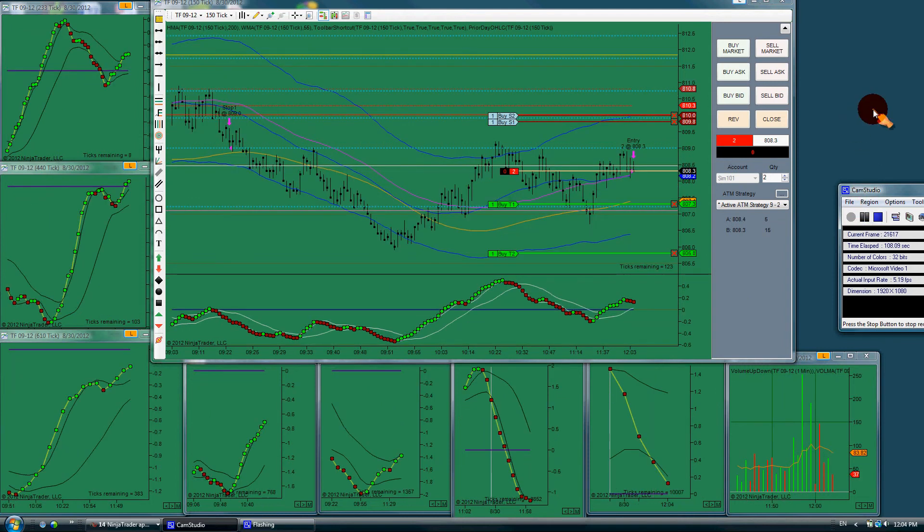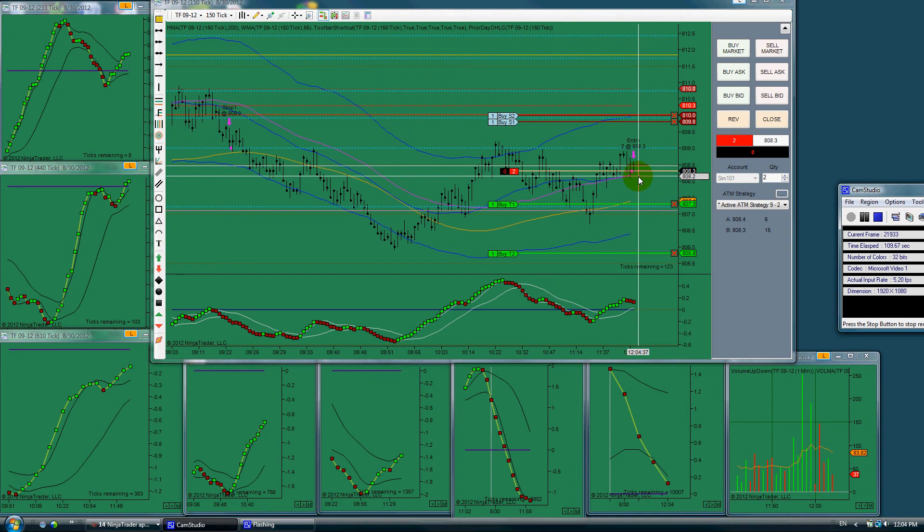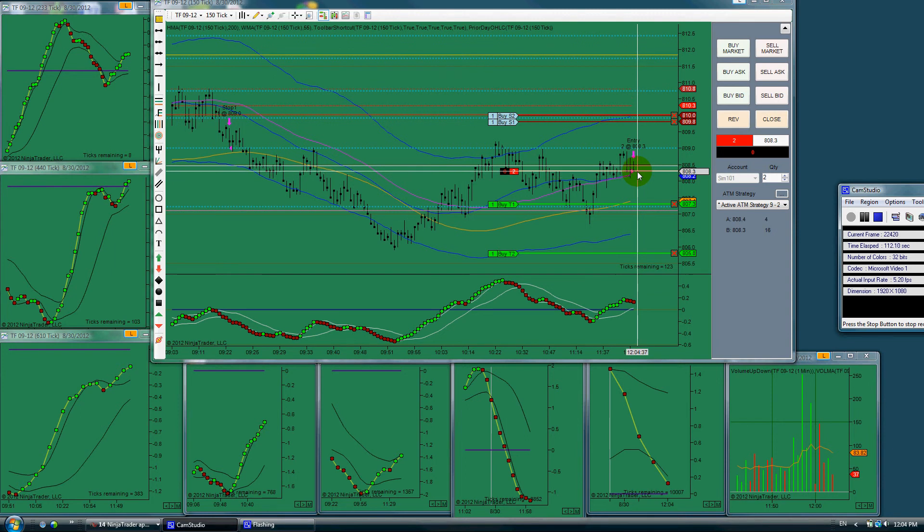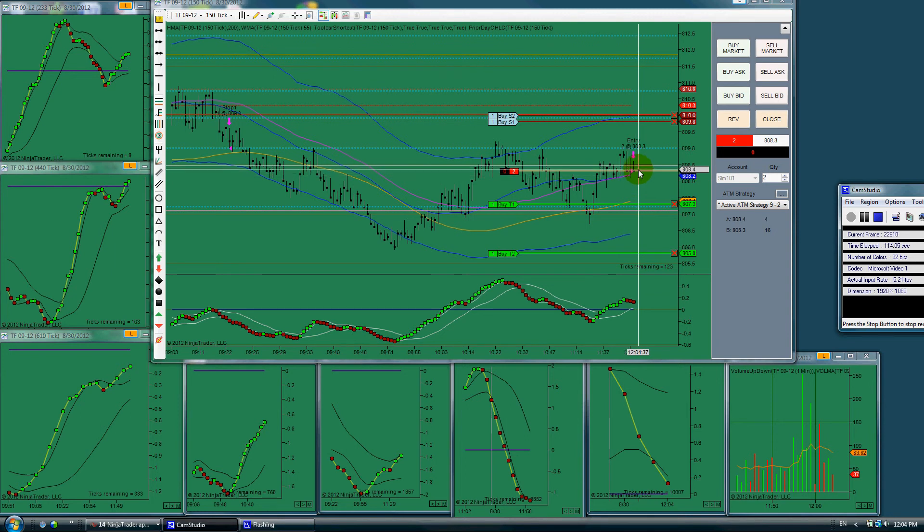We're in for another short. Got two contracts. Guess I'm trying to play catch-up.